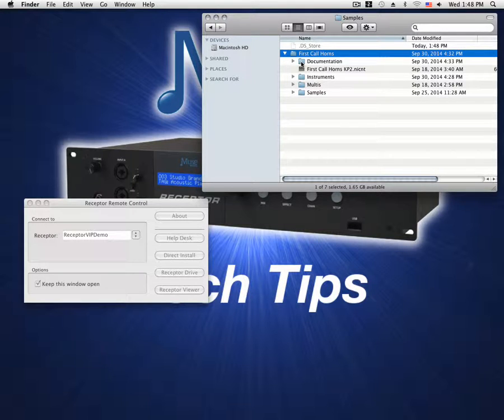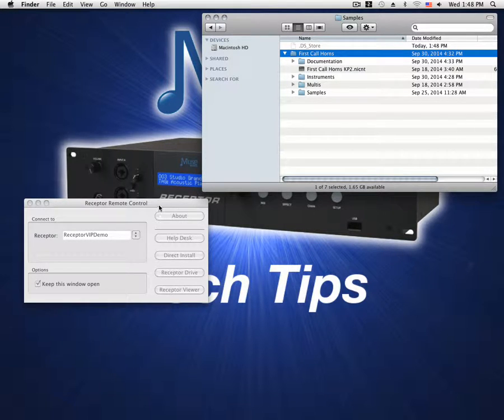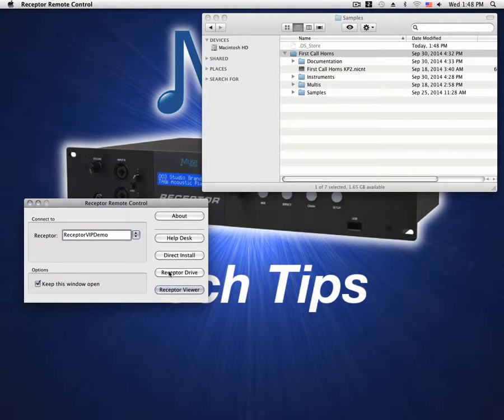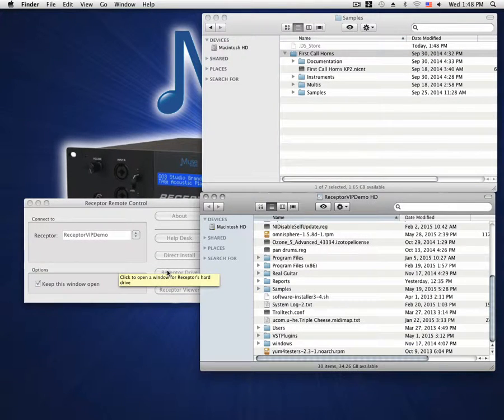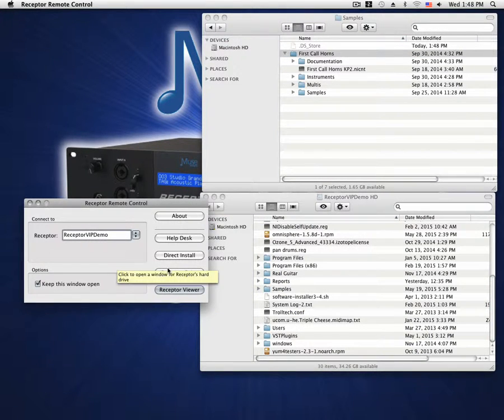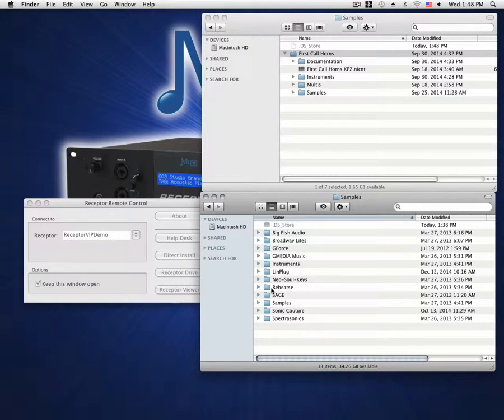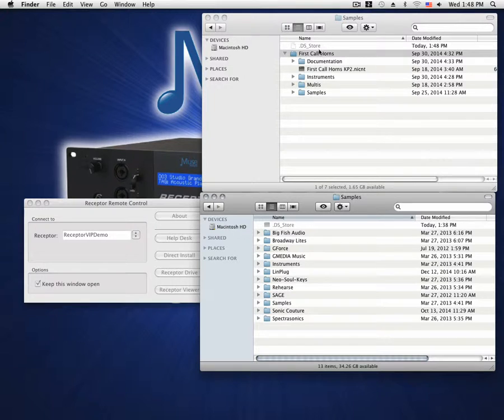Using Receptor Remote Control, show the drive of your Receptor. Now that we can view the Receptor's hard drive, locate a folder that you would like to place the sample library into. I personally suggest using the samples folder. It's fairly easy to locate and we are transferring samples.